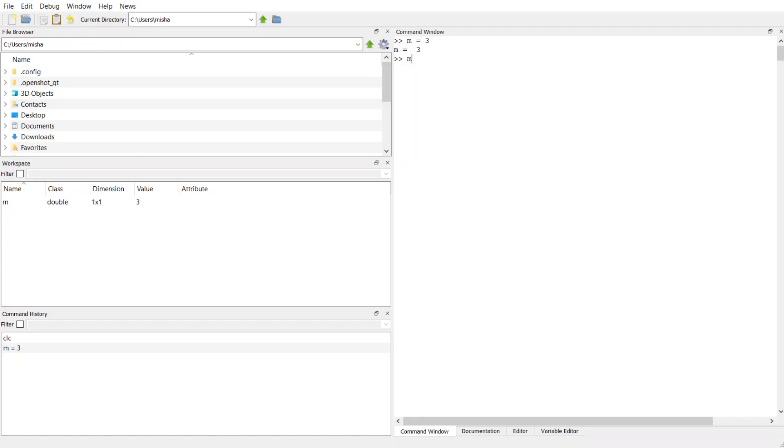If I don't want it to say that back to me, like, oh, I already know m is equal to 3, I can put a semicolon right here. And what that does is that just gives me the cursor again. It's not going to repeat back to me what happened. So that's my variable m.